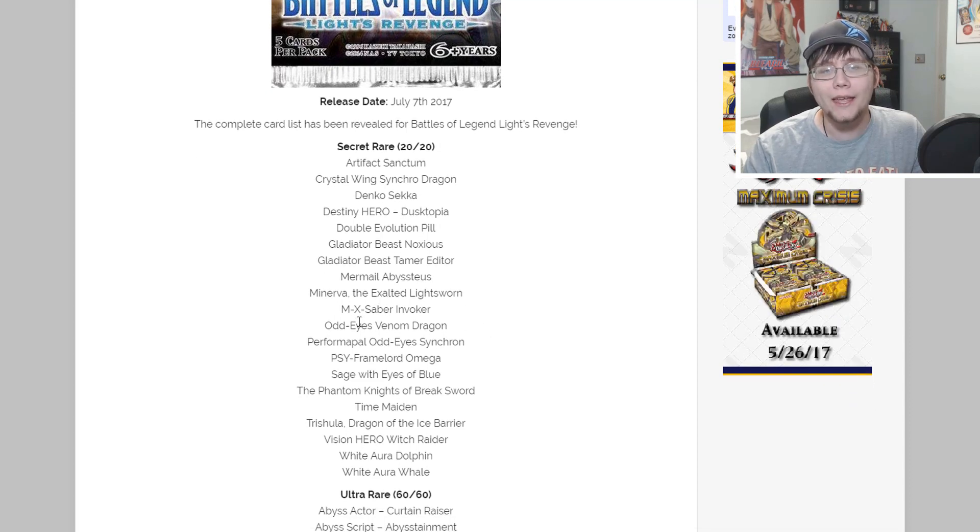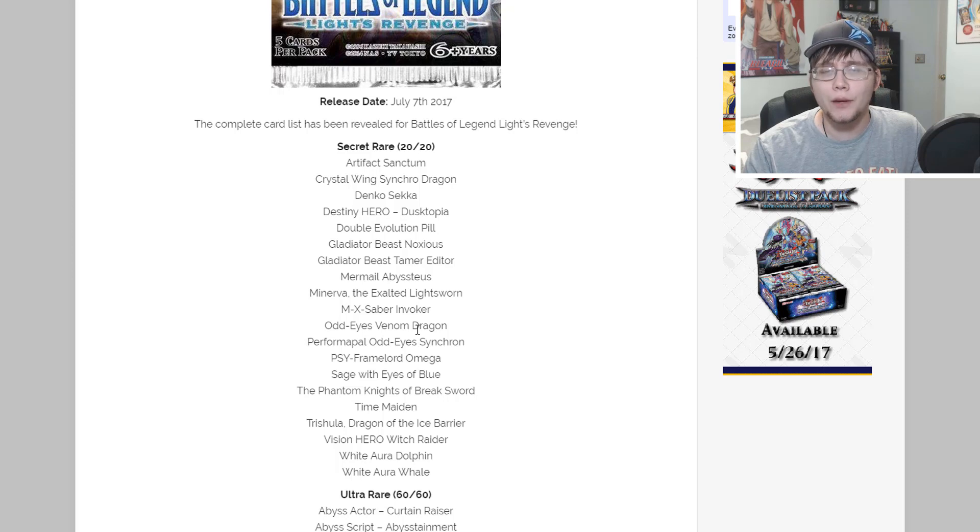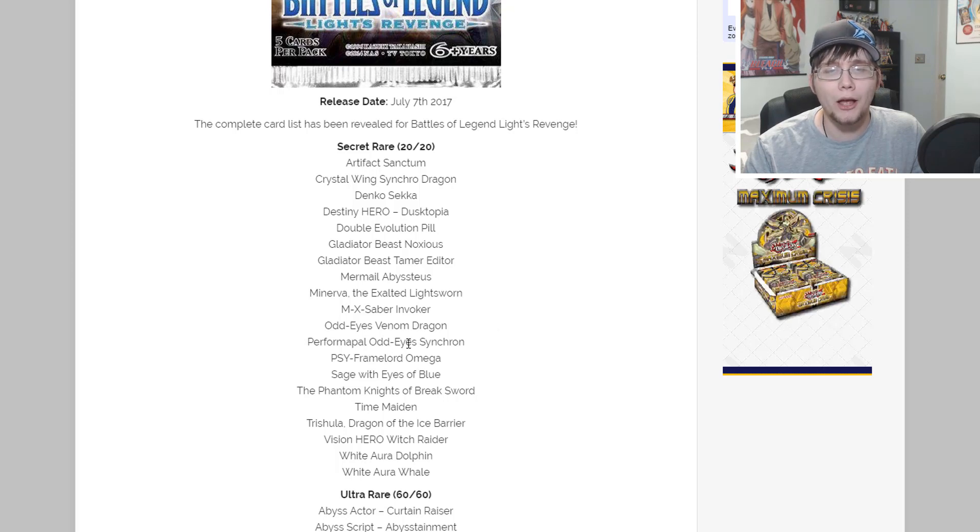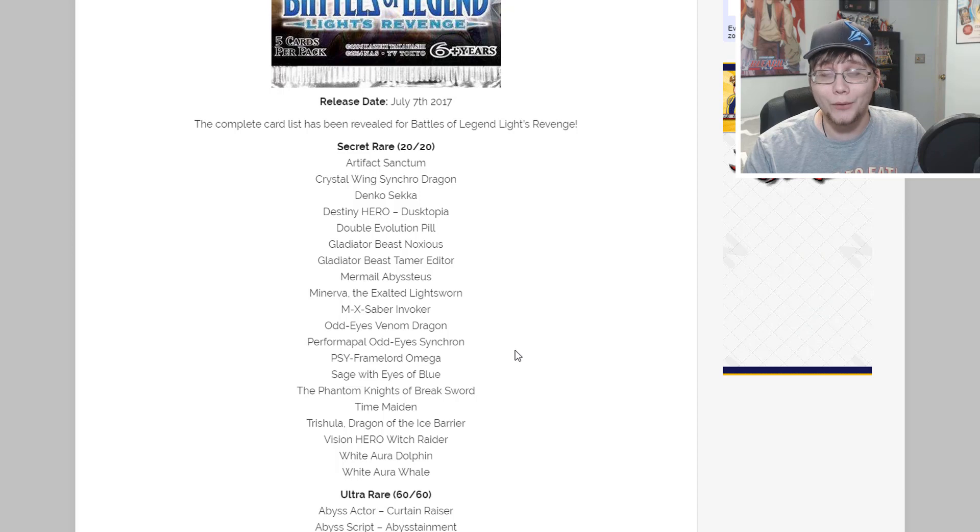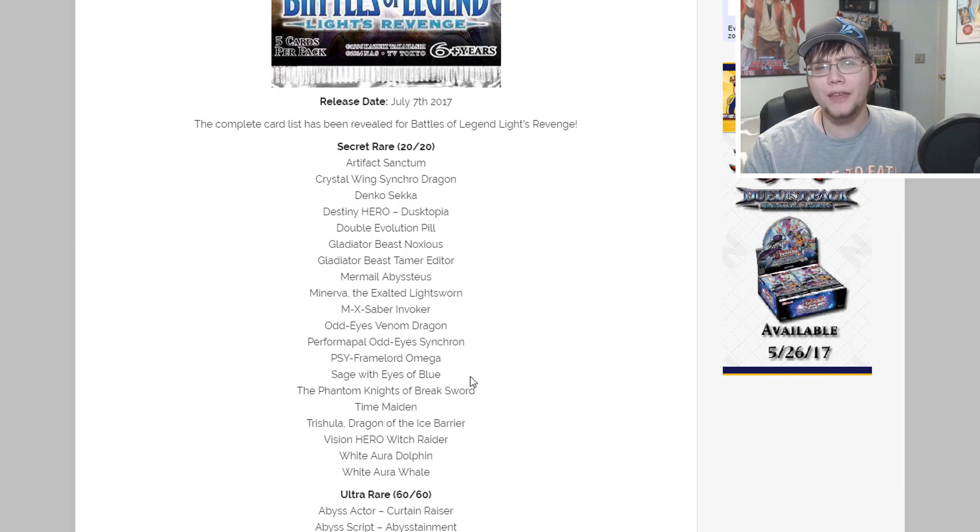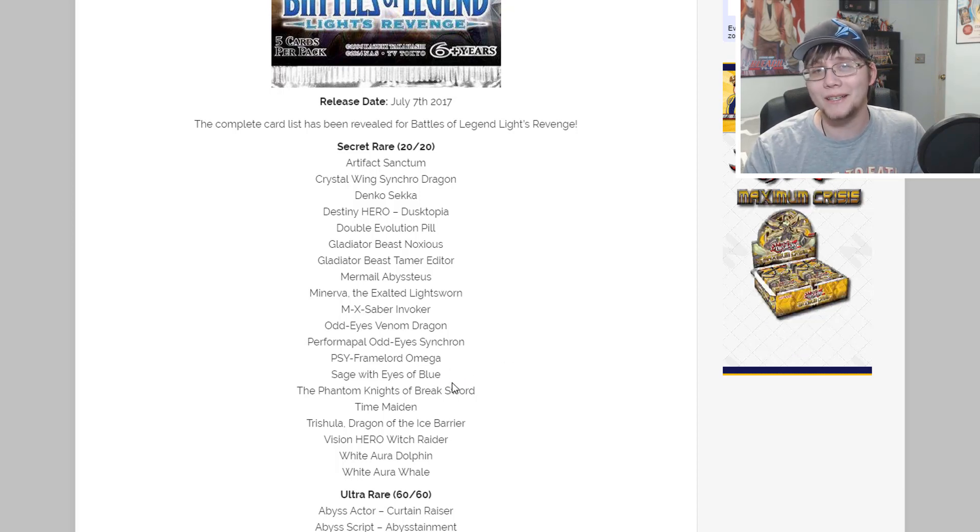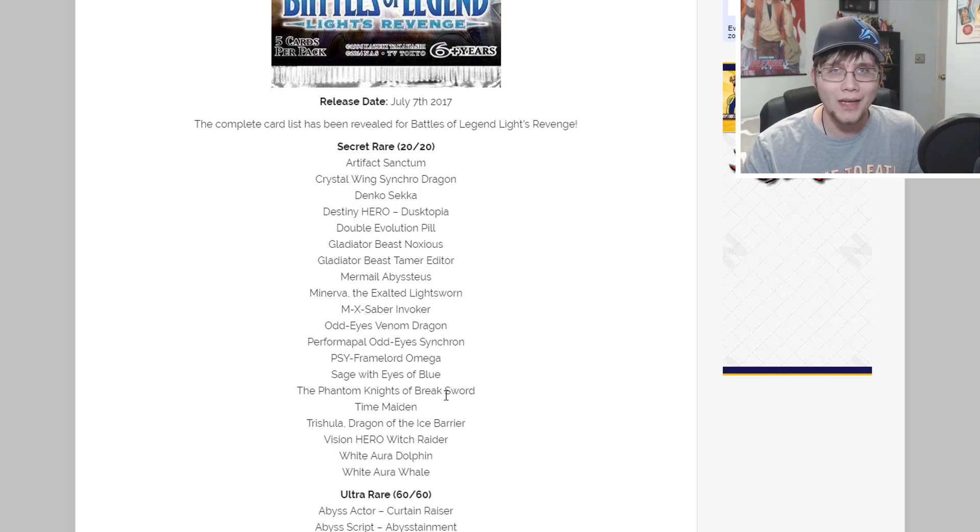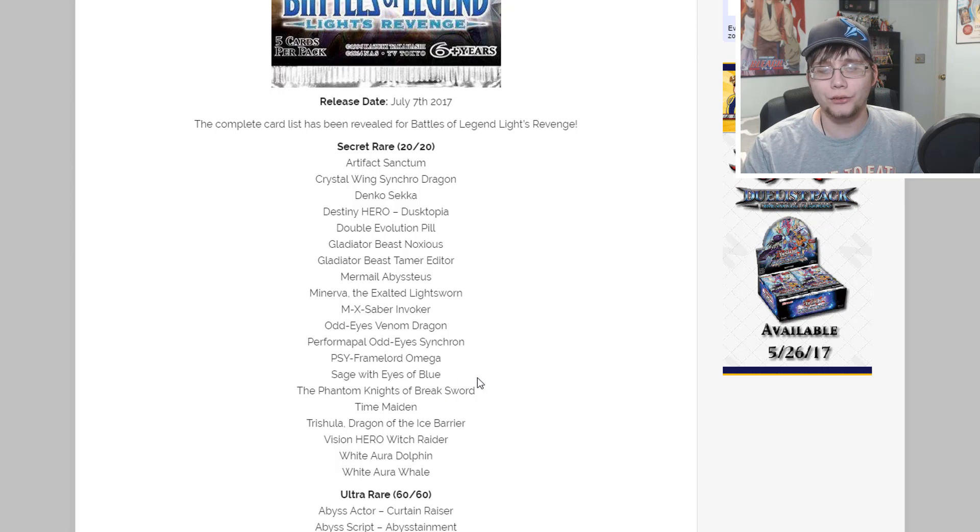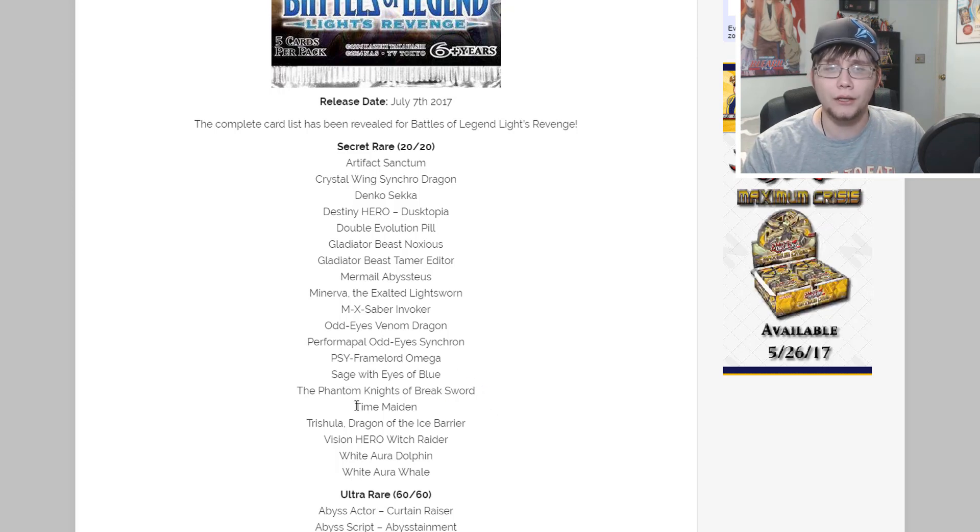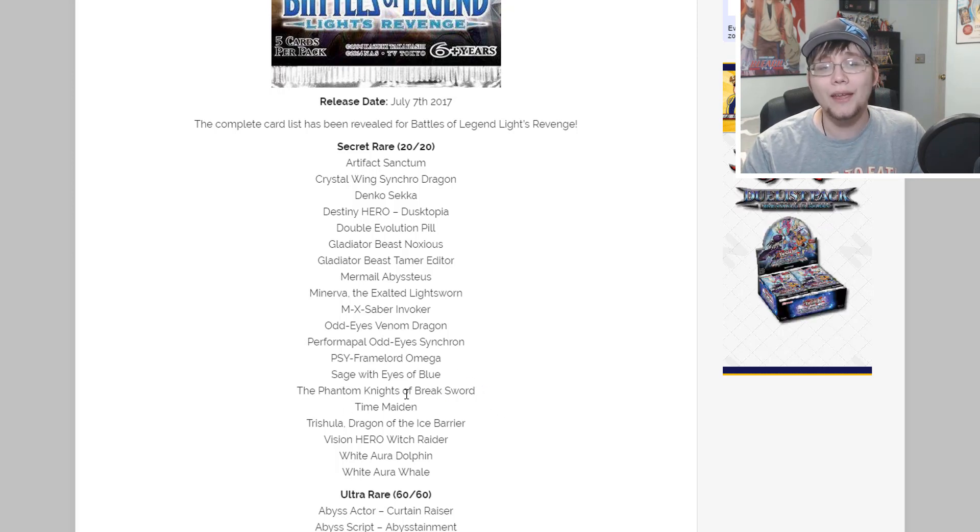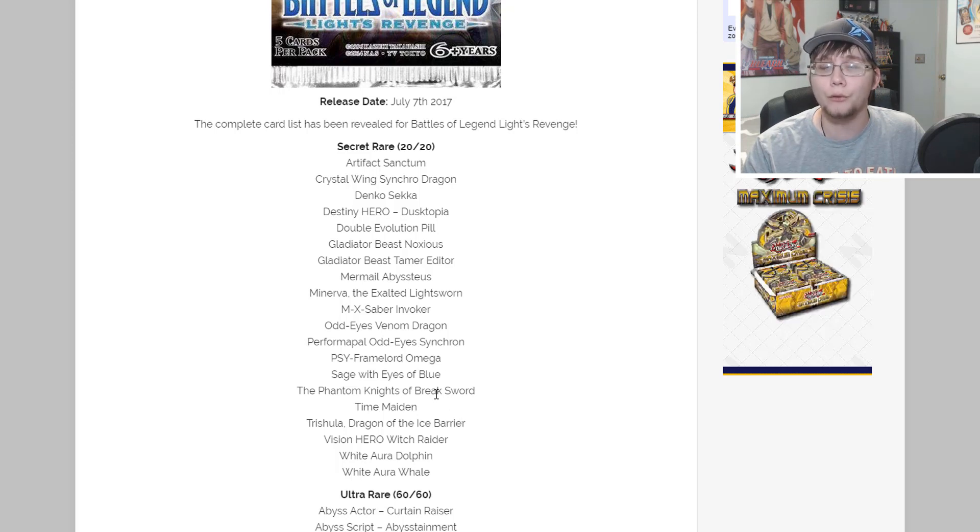We also have Mermail Abyssgaios, so yeah Mermail is in this. Minerva we already knew about. M-X-Saber Invoker, another interesting one. Odd-Eyes Venom Dragon, Performapal Odd-Eyes Synchron, PSY-Framelord Omega - already made a video about that, still happy about that reprint.